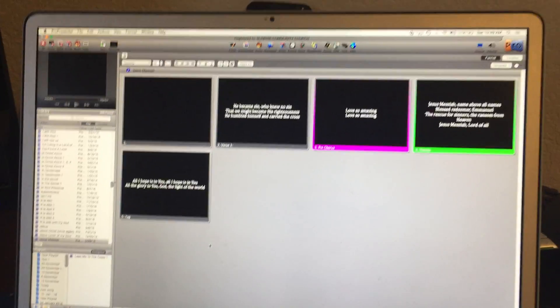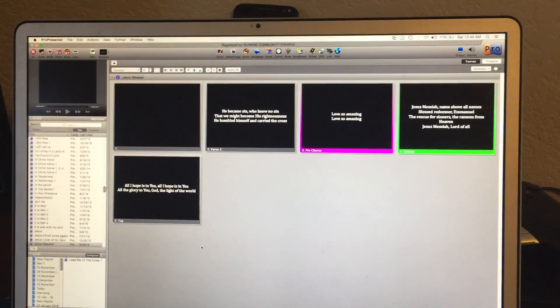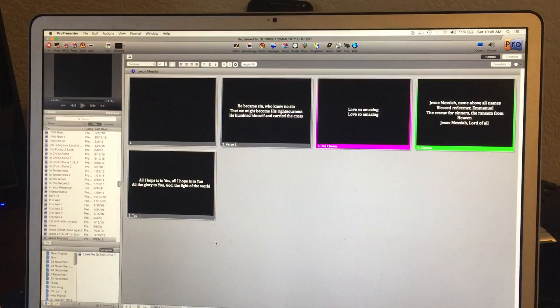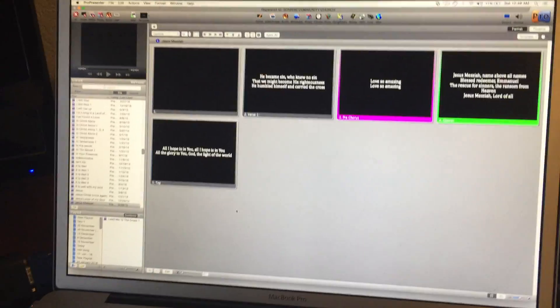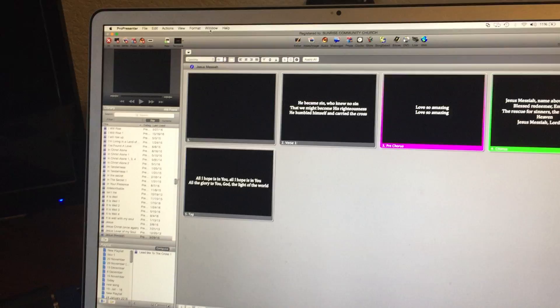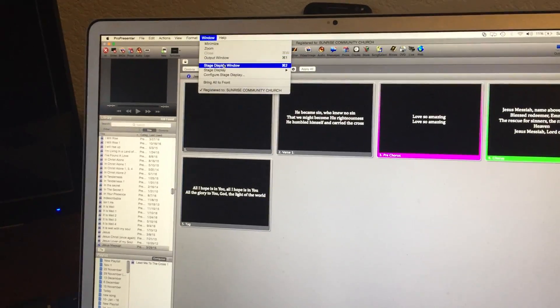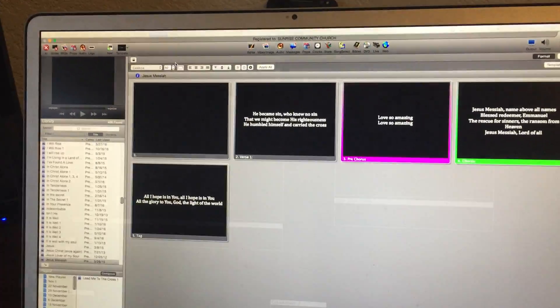Hey guys, so I'm going to show you the fix for the flashing epilepsy inducing ProPresenter problem. Now, the reason it happens is that sometimes the stage display window gets turned on.